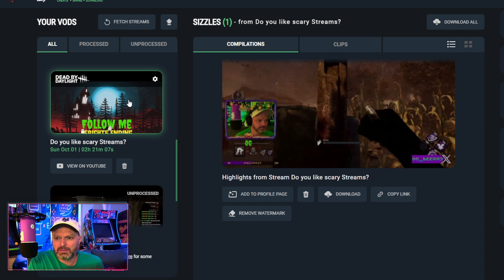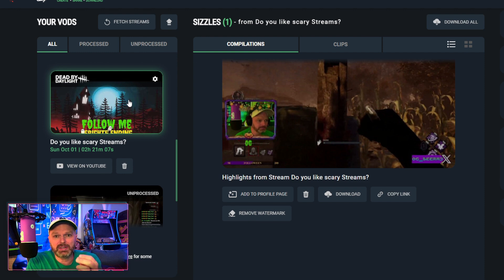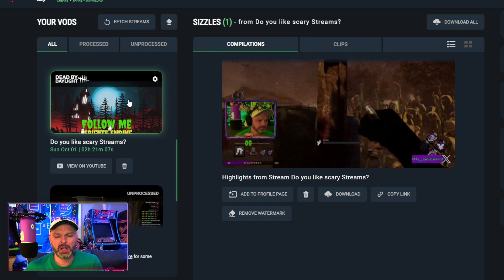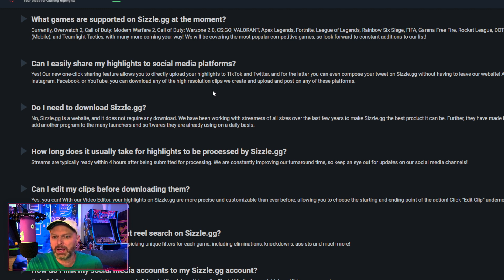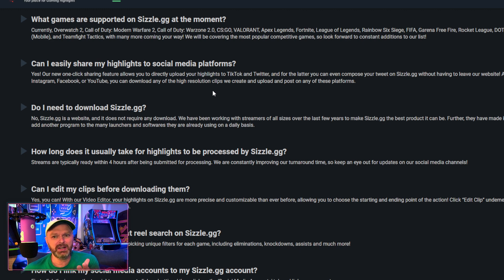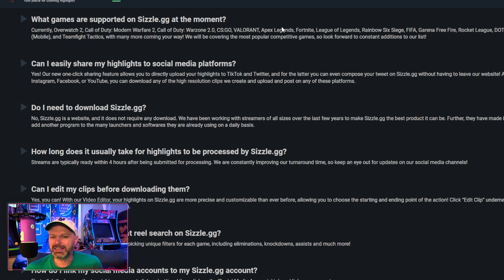Originally I thought — and I was correct — that it would make a compilation and then break it up into clips, which it did. When you upload it you have to tell the AI what game you're playing. There are around 15 games it supports. Most of these games are first-person shooters. Looking at what's available: Overwatch, Call of Duty Modern Warfare, Warzone, Valorant, Apex, Fortnite, League of Legends, Rainbow Six, FIFA, Free Fire, Rocket League, Dead by Daylight, PUBG, PUBG Mobile, and Team Fight Tactics — with many more they say coming. So it's very limited but covers some big games, geared mostly toward FPS and third-person shooters.